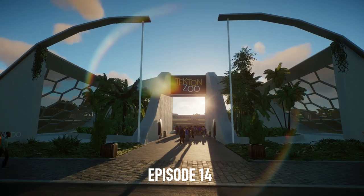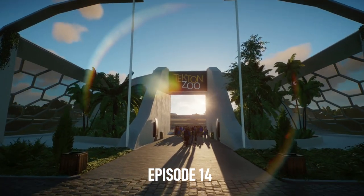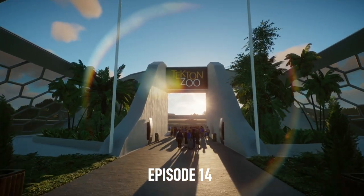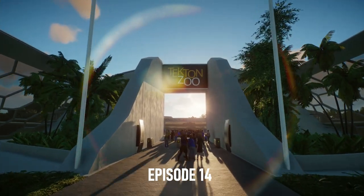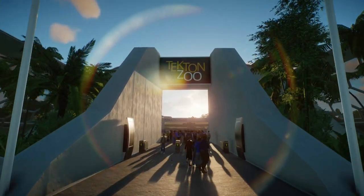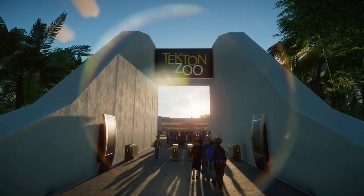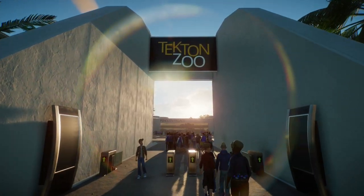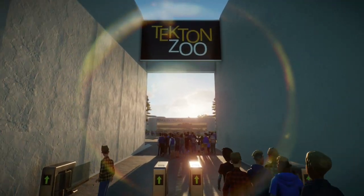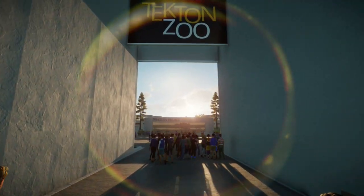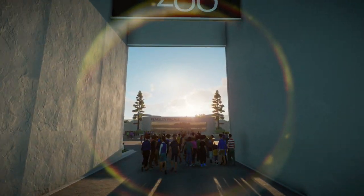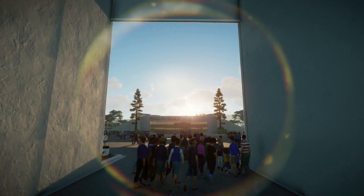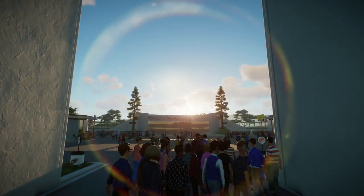Hey guys, welcome back to Tepton Zoo. How are you doing? Thank you for joining.